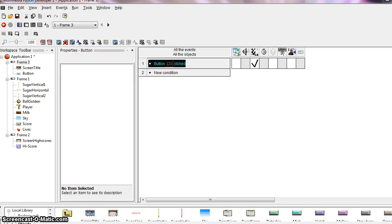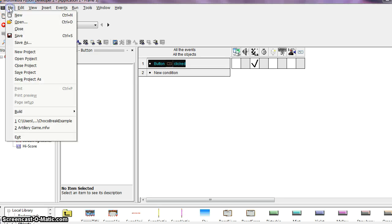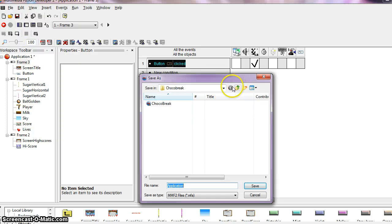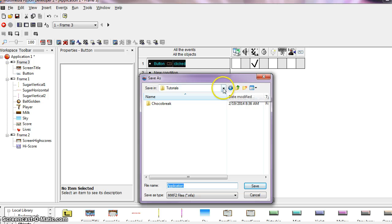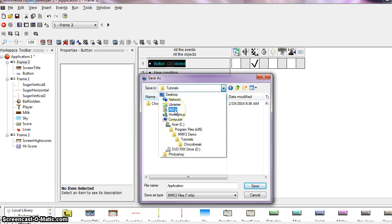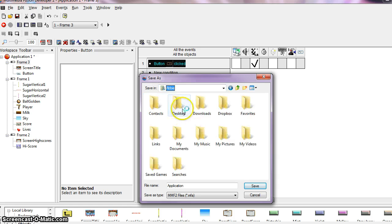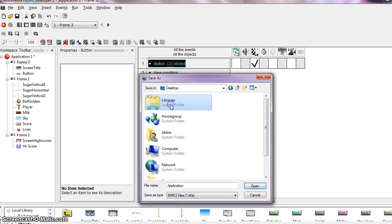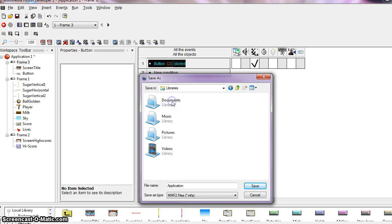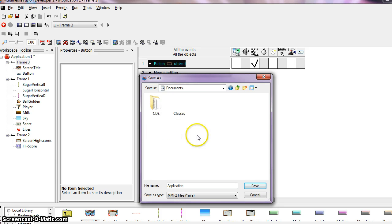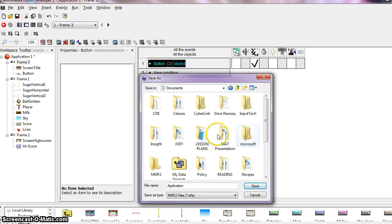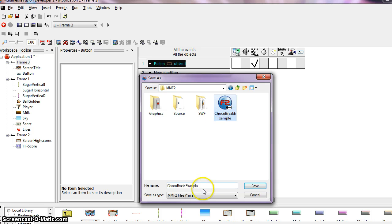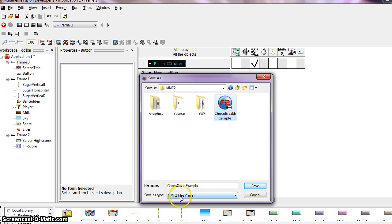Let's go over how we need to be saving this game. And hopefully throughout these videos you have been saving. So you're going to want to go to save as and create a folder. Hopefully you have a game design folder already created somewhere in your files. I have an MMF2 folder. And name your application ChacoBreak example. This is what I named it. You can just name it ChacoBreak. And go ahead and save it as a MFA file.